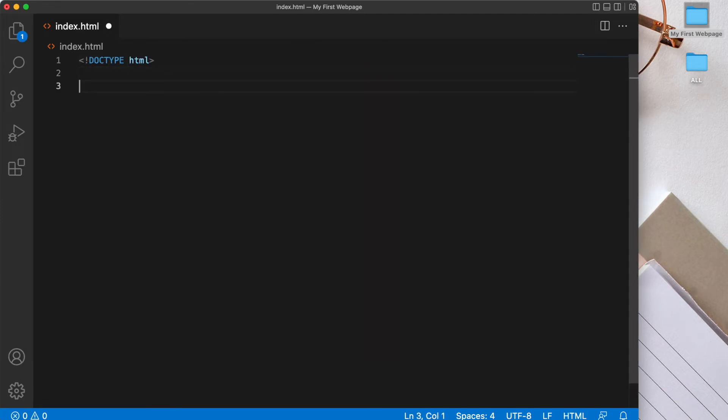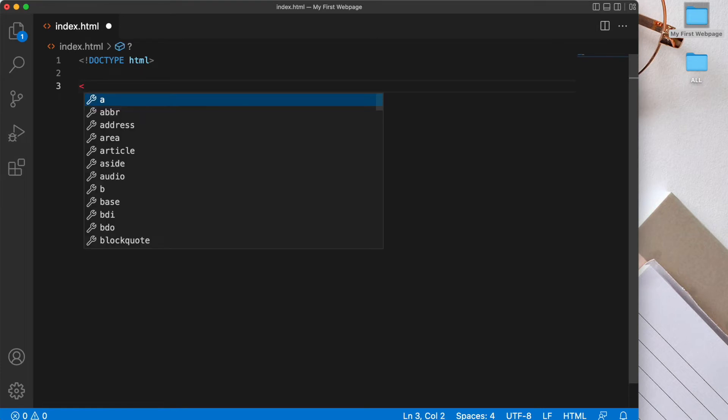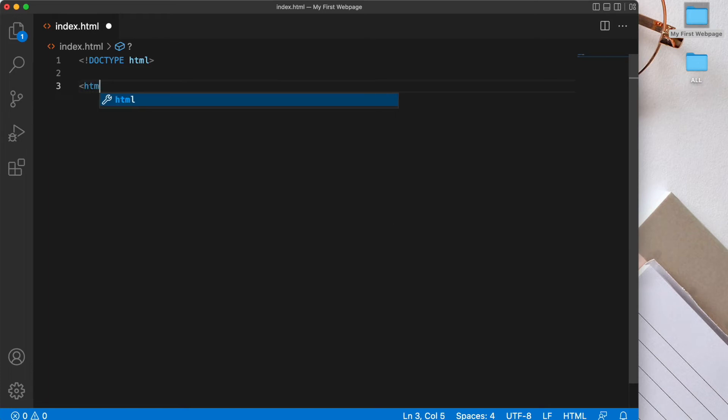Next comes our HTML document itself. And we start by writing an opening HTML tag, which has a left angle bracket, HTML, and a right angle bracket.